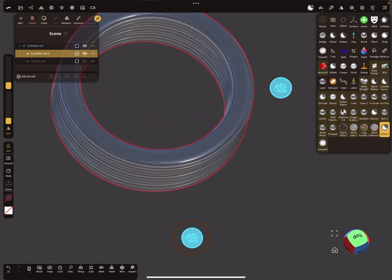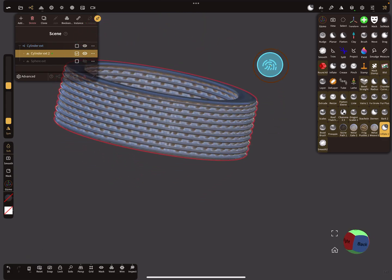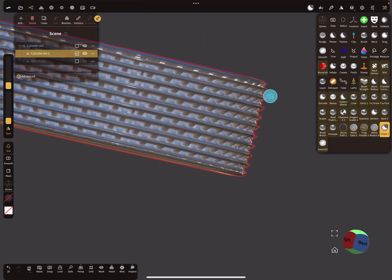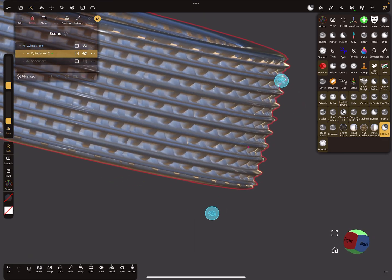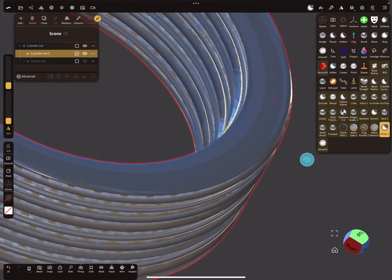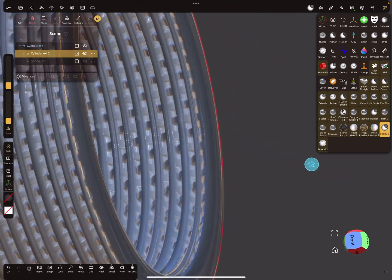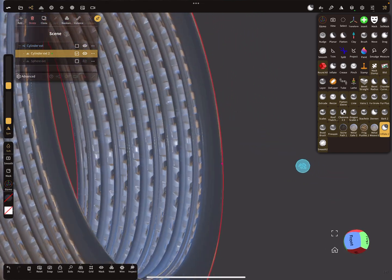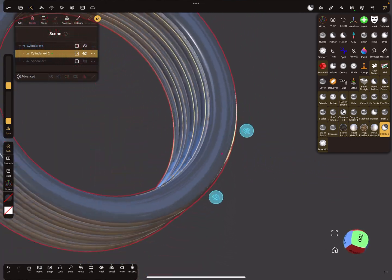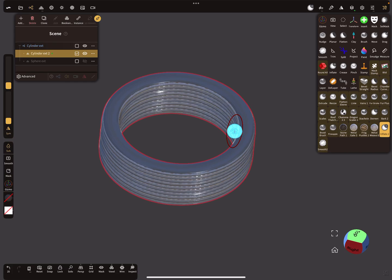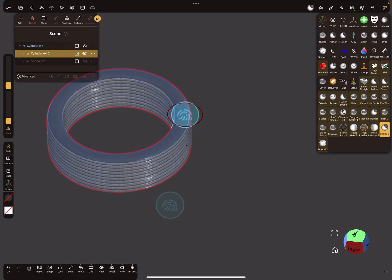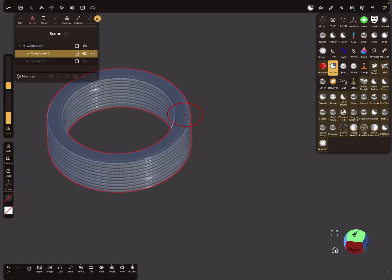Then you get something like this. Okay, so this is where's my inflate tool. Here we can use the clone option.